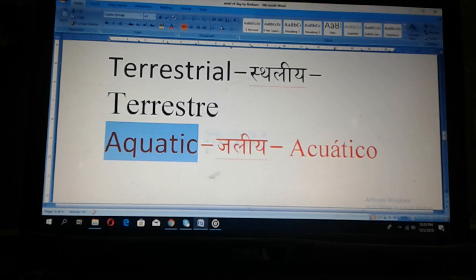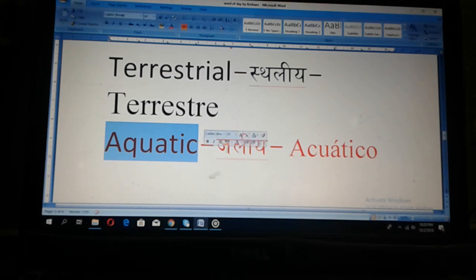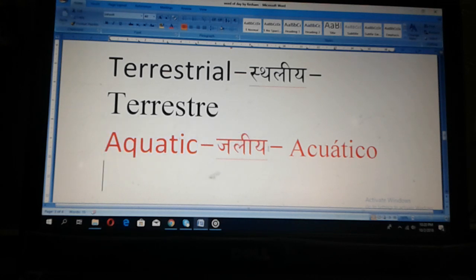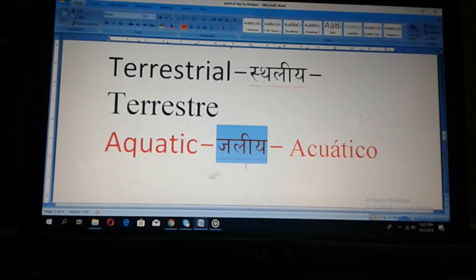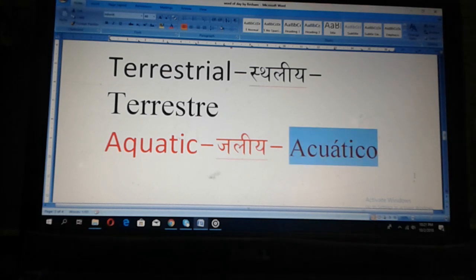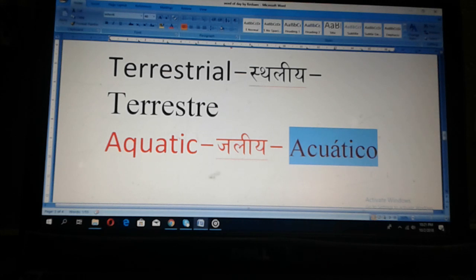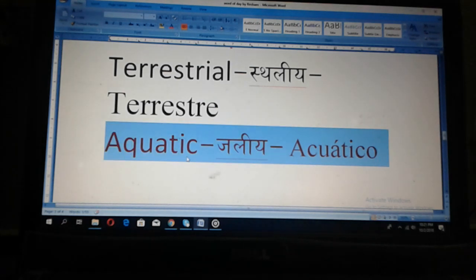You can see here: Aquatic. Aquatic. That means Jalier. Terrestrial means those animals can live on land. Aquatic means that kind of animal can live in water. In Spanish: Aquatico.